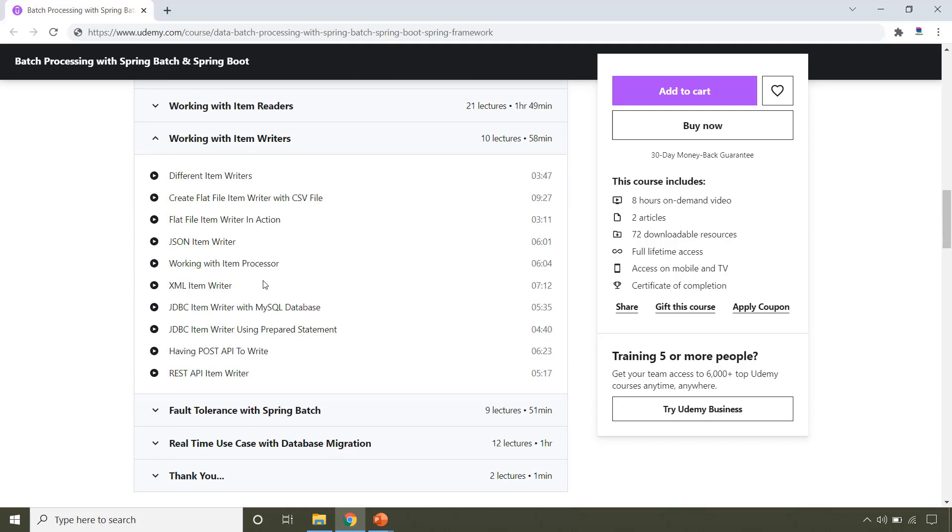Just like ItemReader, Spring Batch provides different ItemWriter and that's what this section covers. First, you will learn the FlatFileItemWriter to write to a CSV file.